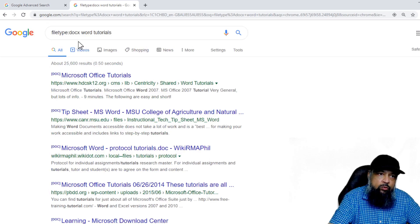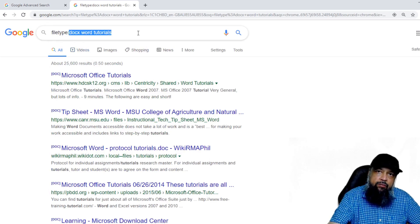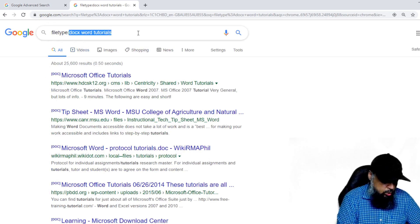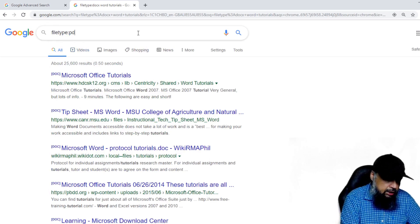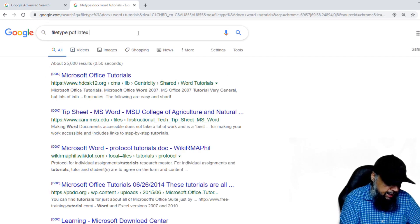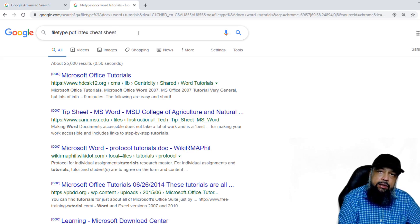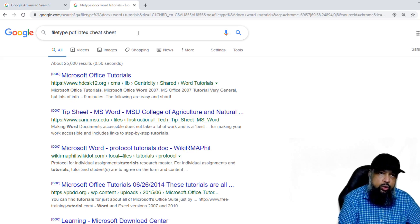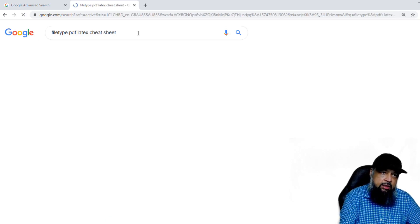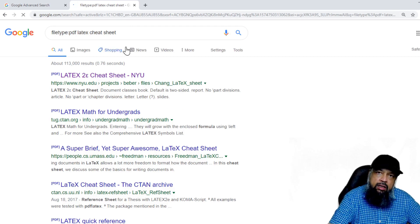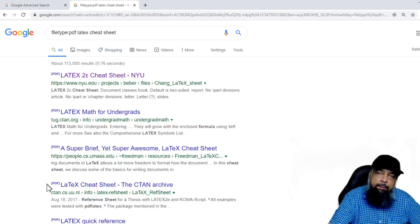Similarly, you can search for PDF files and PPT files and some other files. So let's say I search for PDF and my keyword is latex cheat sheet. LaTeX is the typesetting software which is actually the best typesetting software. So I just want to find something about LaTeX, and now I get all the PDF files.